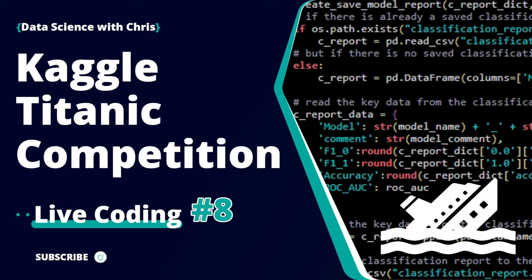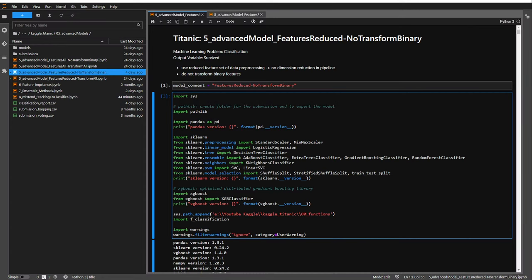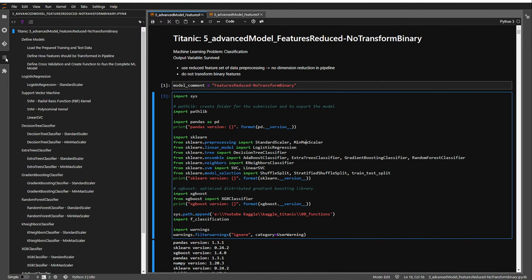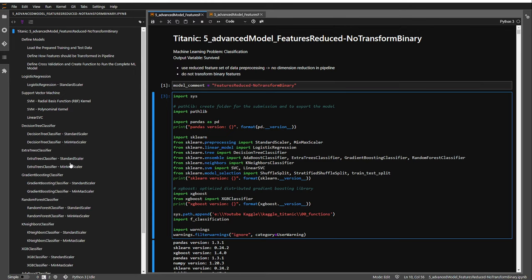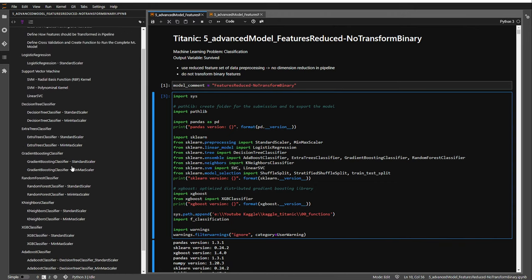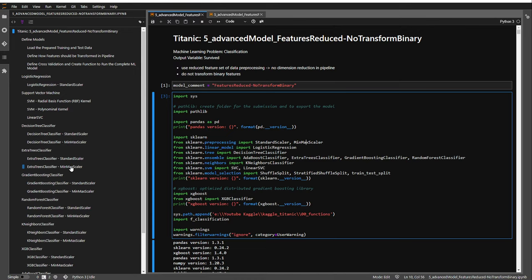Welcome back to another live session. Today we want to use our classification models with different forms of input data. In the last live sessions we trained advanced models like logistic regression, support vector machine, decision trees, and so on, including an AdaBoost classifier with a custom base estimator, and ensemble methods with stacking.